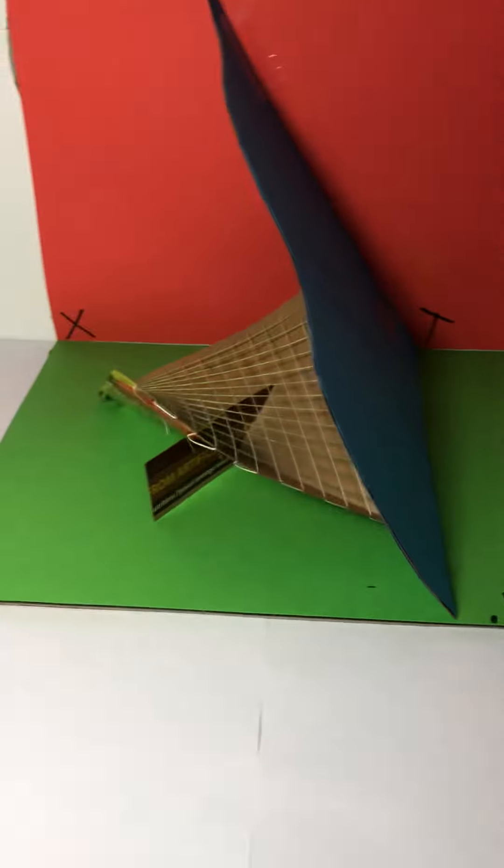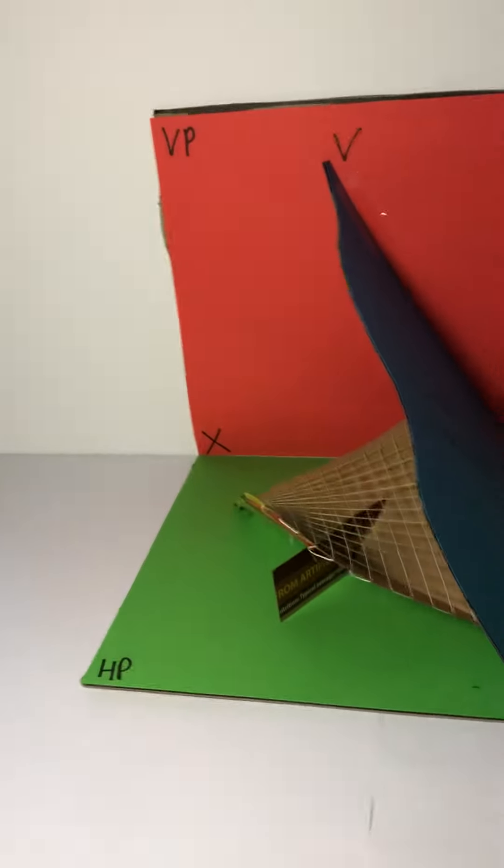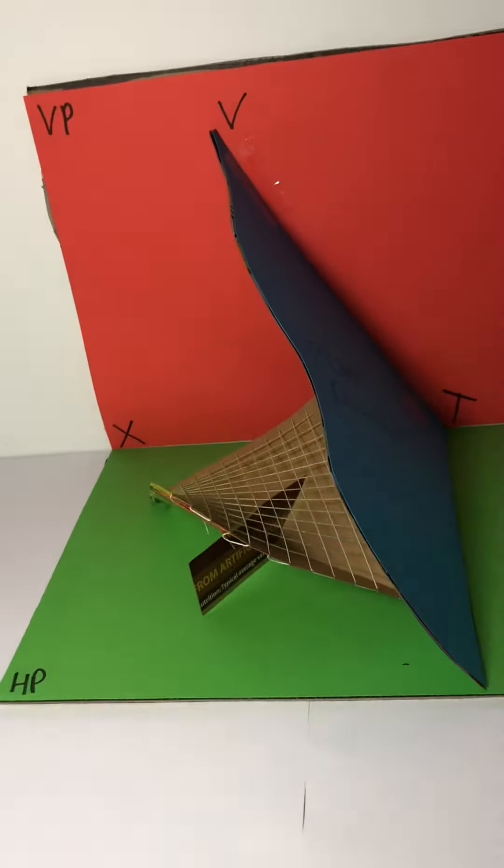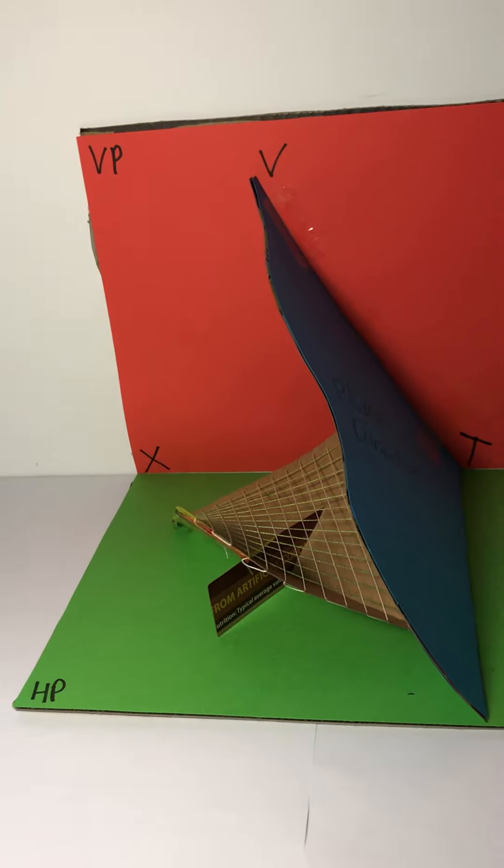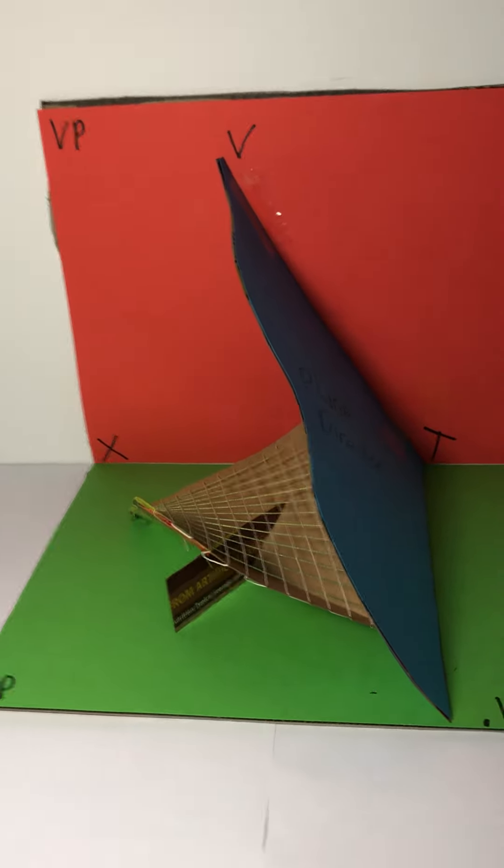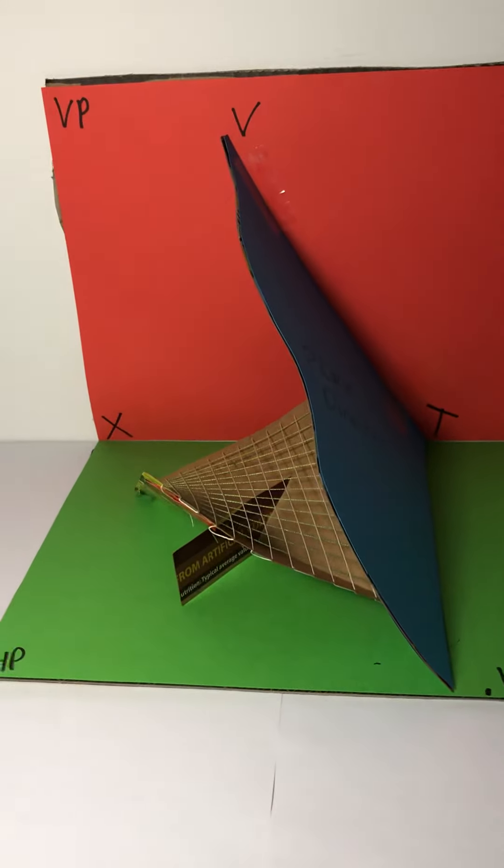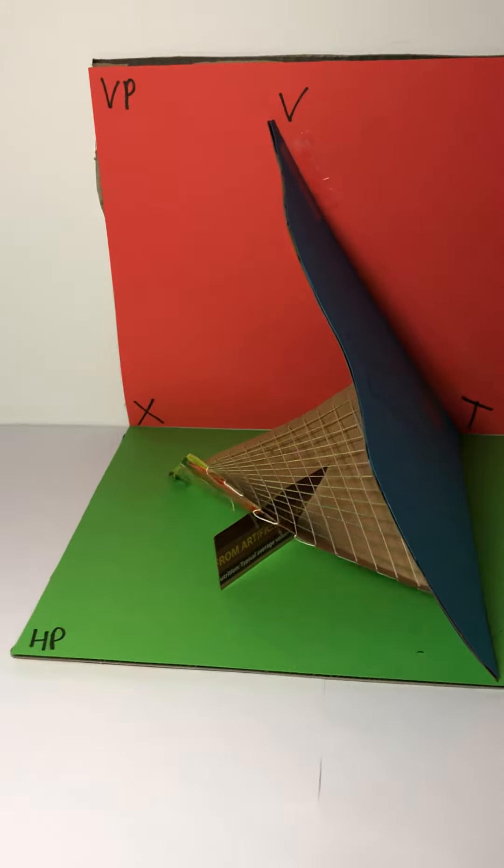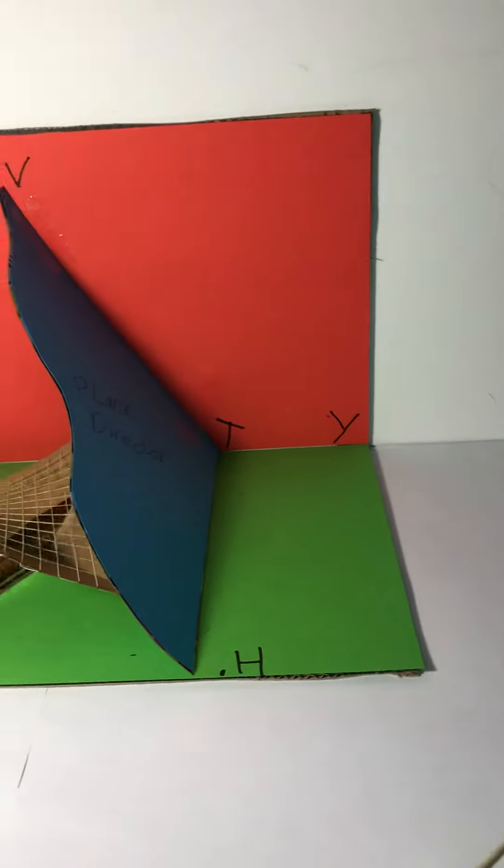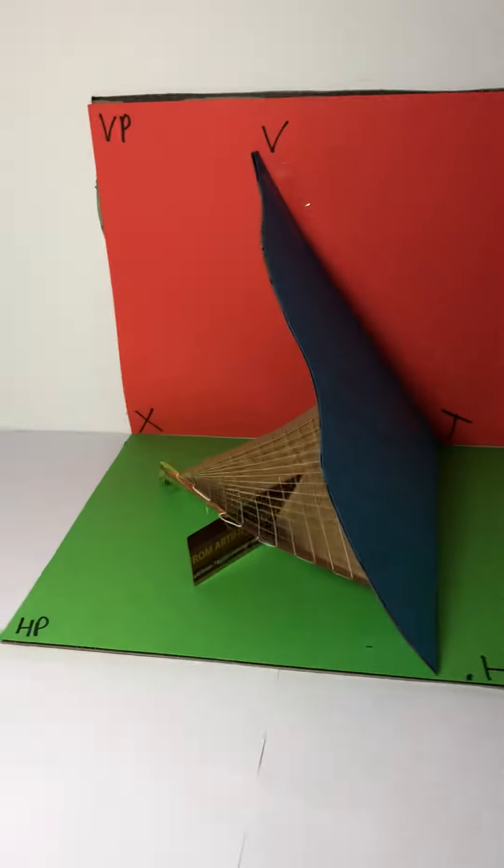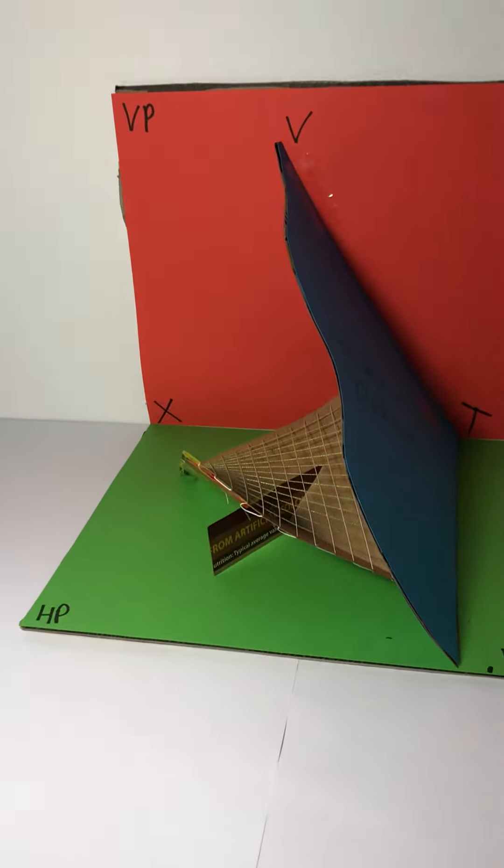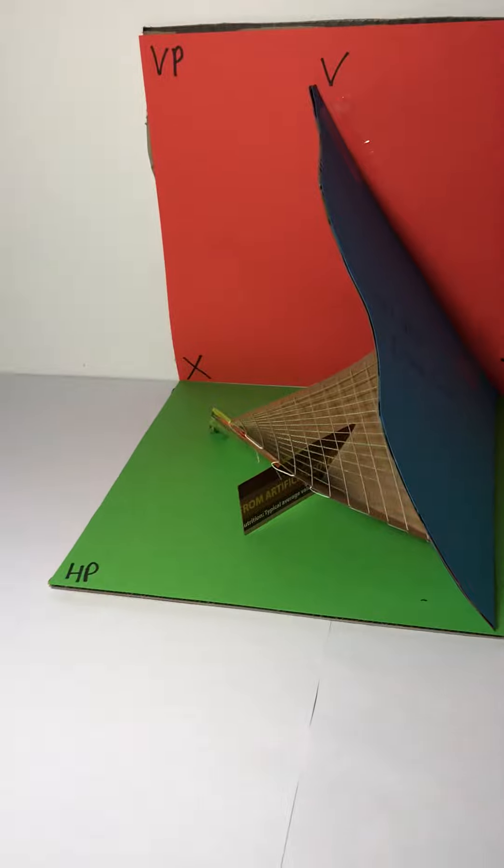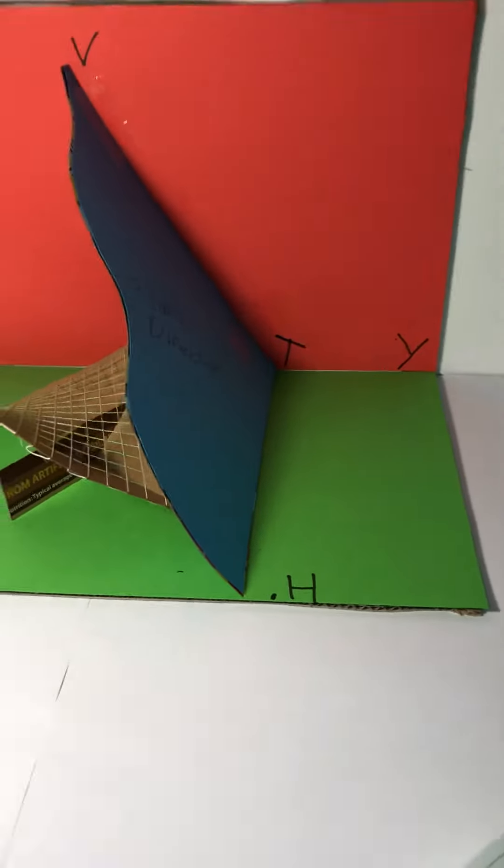This is my resource for the plane director on a hyperbolic paraboloid. I just did a 3D resource, and I have my vertical plane in red and my horizontal plane in green.